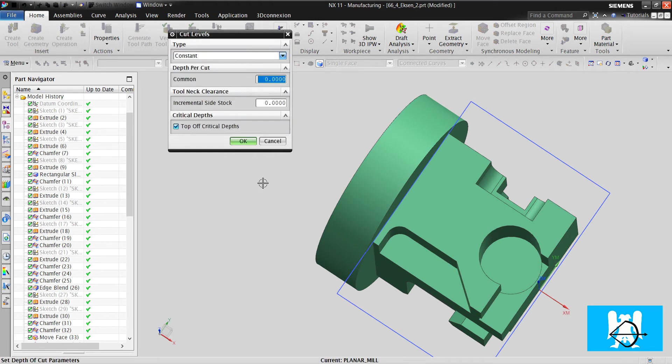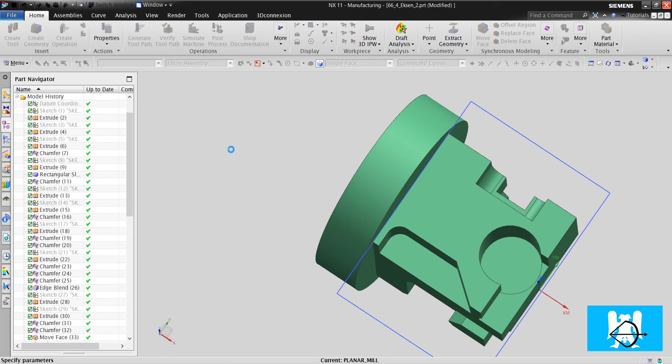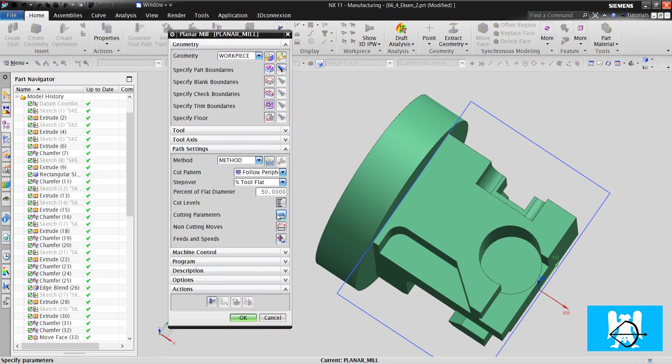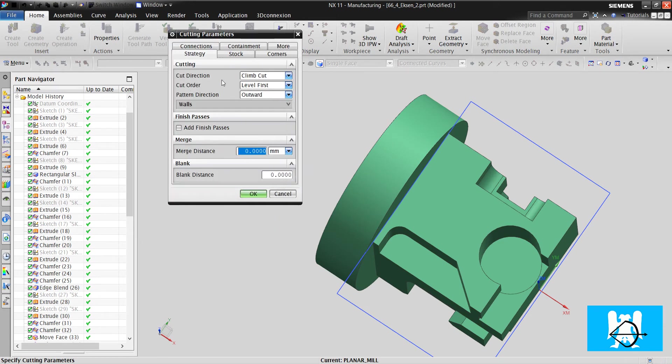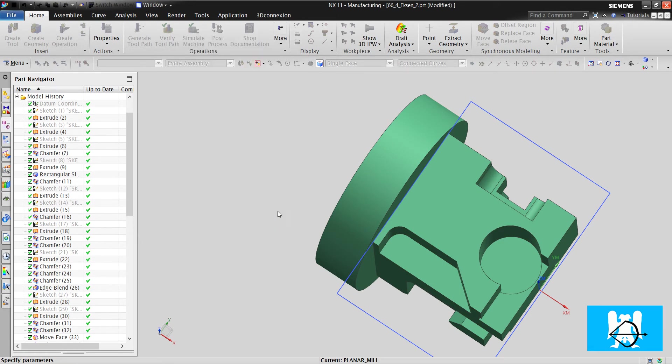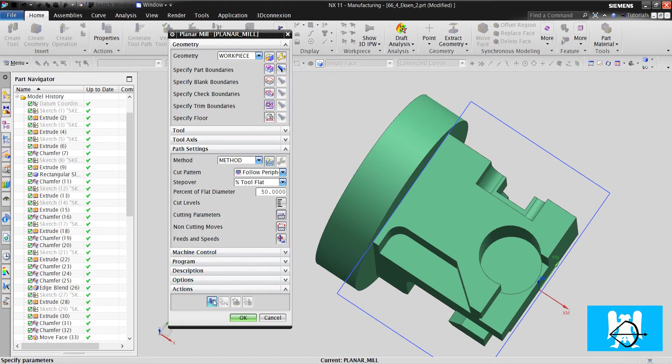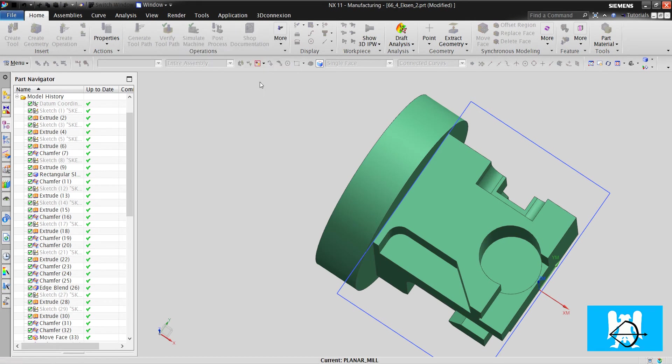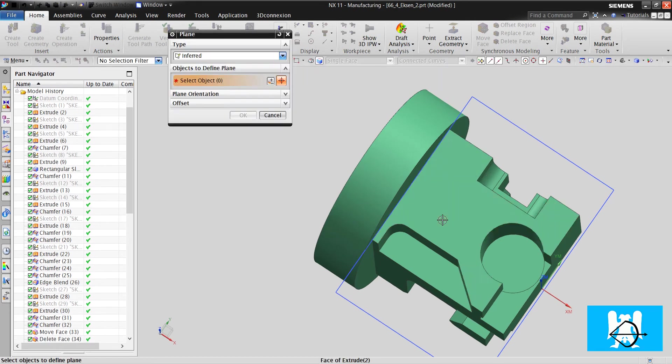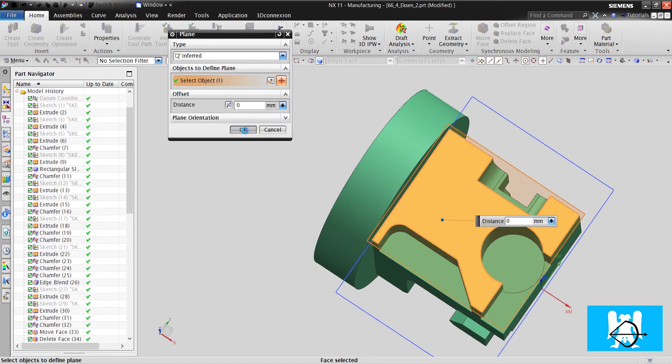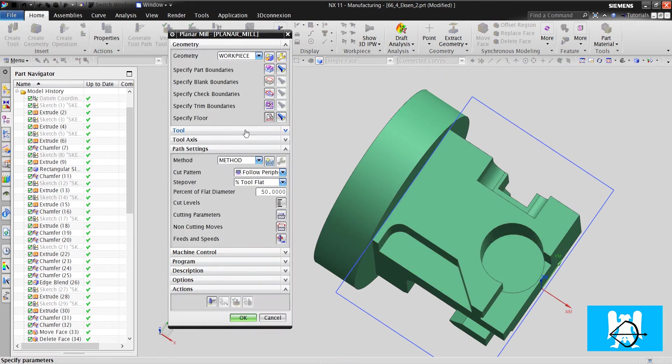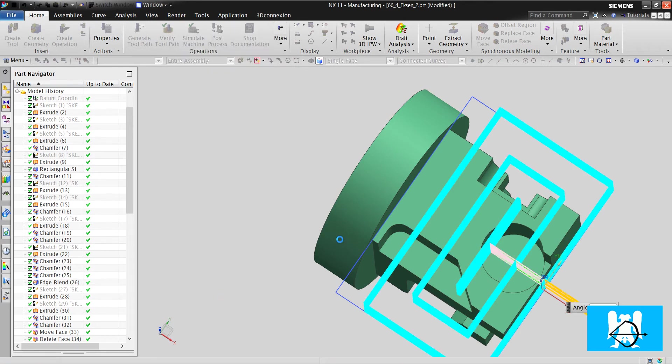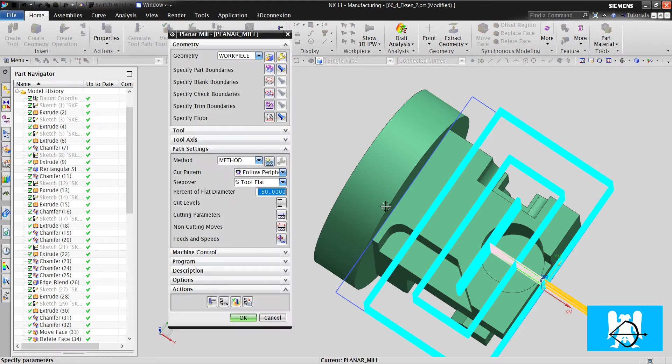Follow periphery. Z-pass. One. Inwards. Okay. And I click generate. We didn't choose a floor plane. I choose that plane. I choose that plane. And click generate.